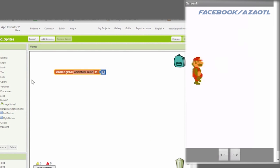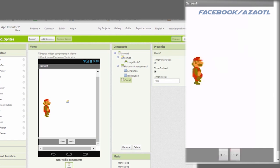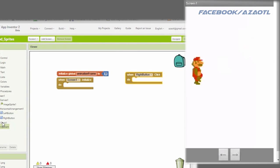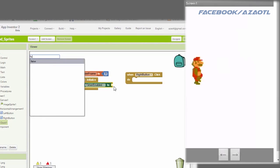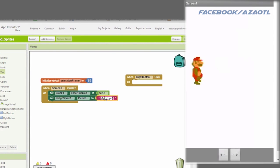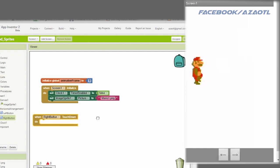The first thing is to set a variable called animation frame — I'll set it to zero. We set the clock time interval to 200 milliseconds and disable it. Then in screen initialize, we disable the clock again and set the default image to Mario 1 PNG.